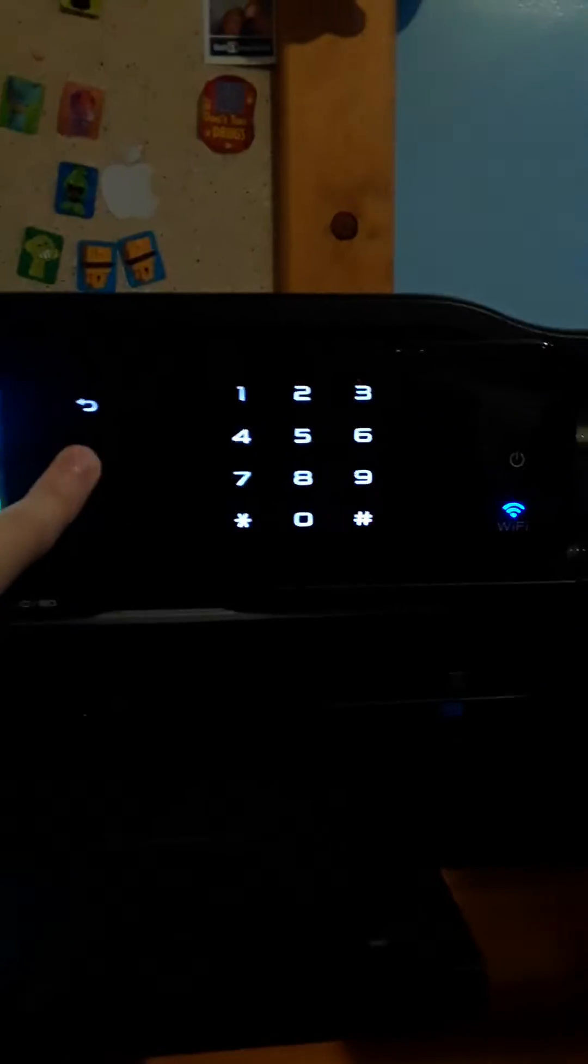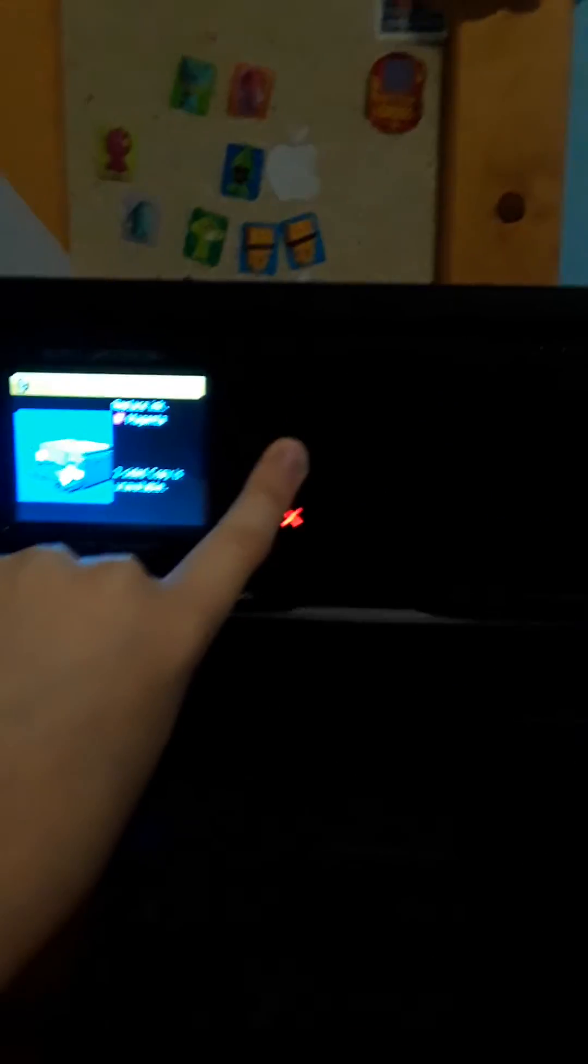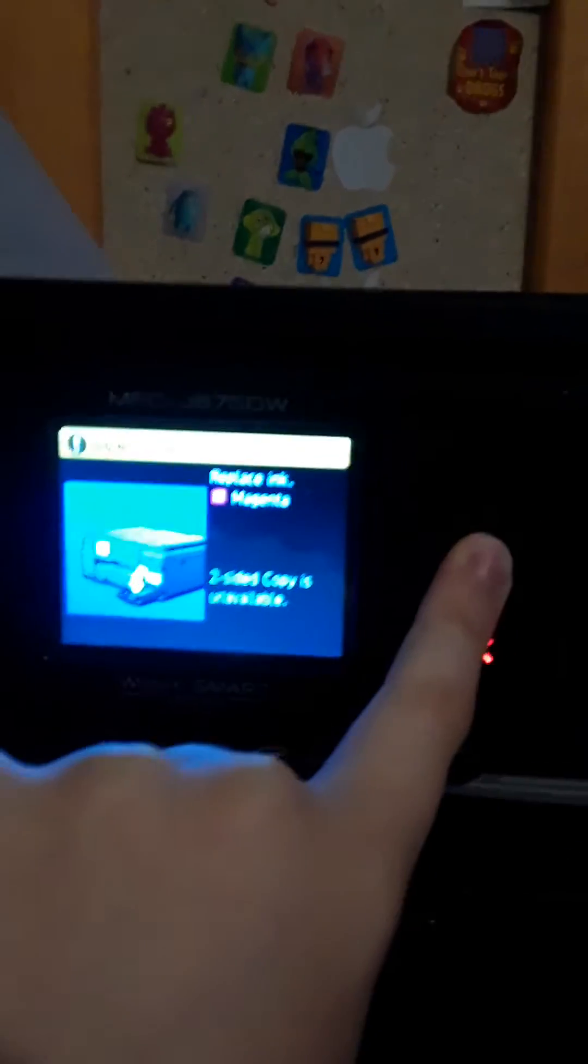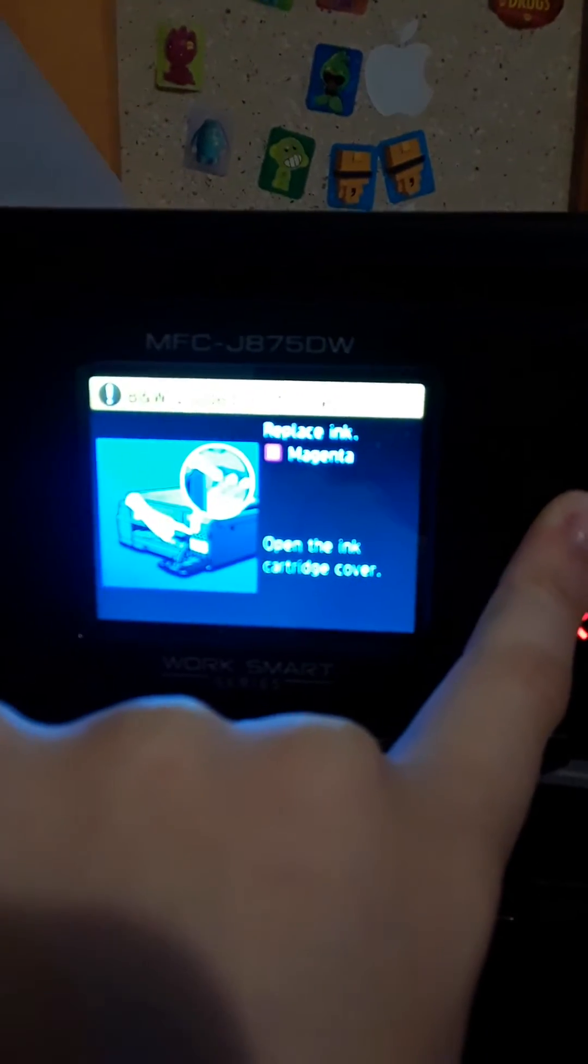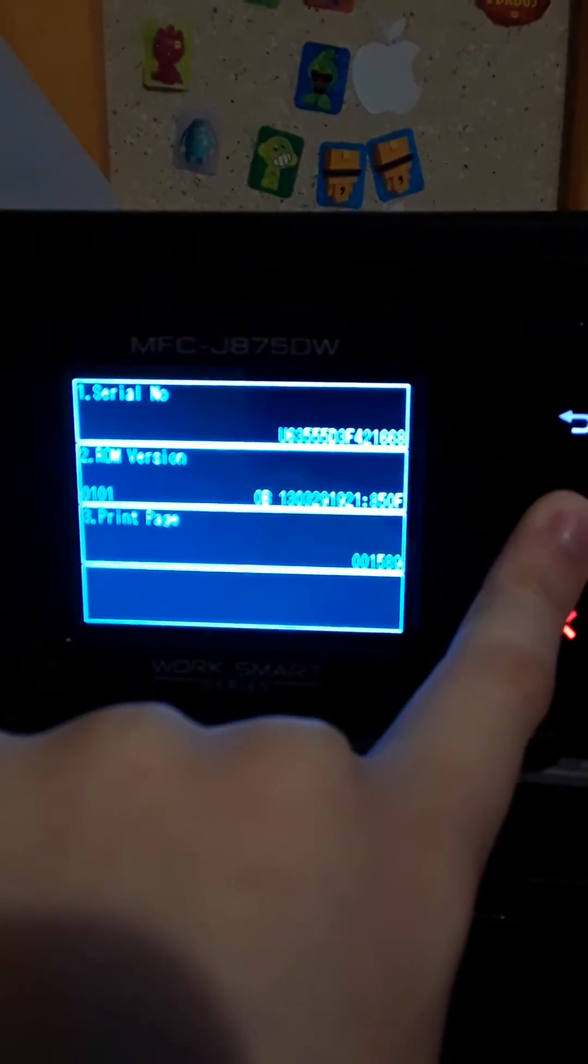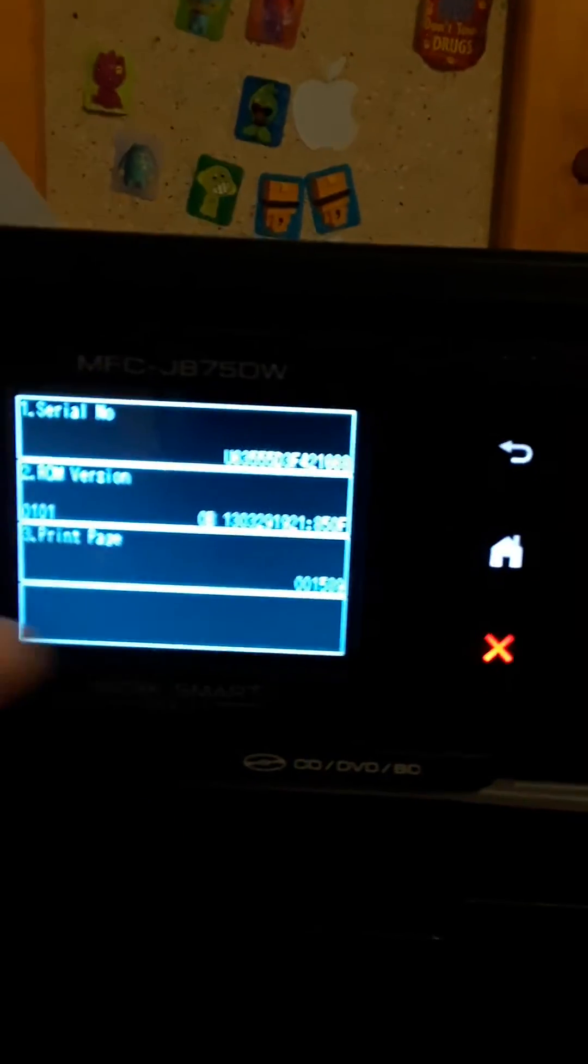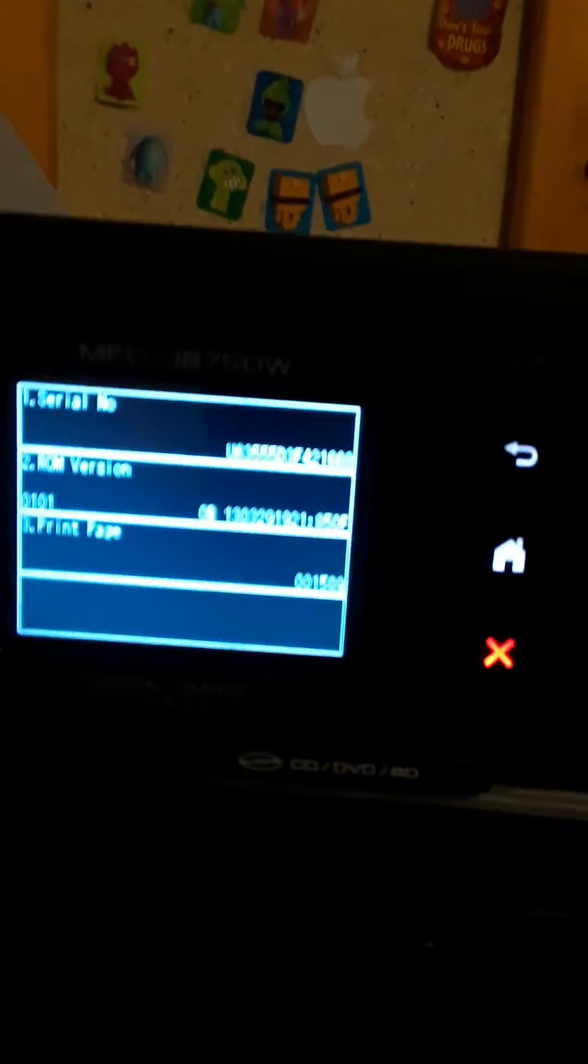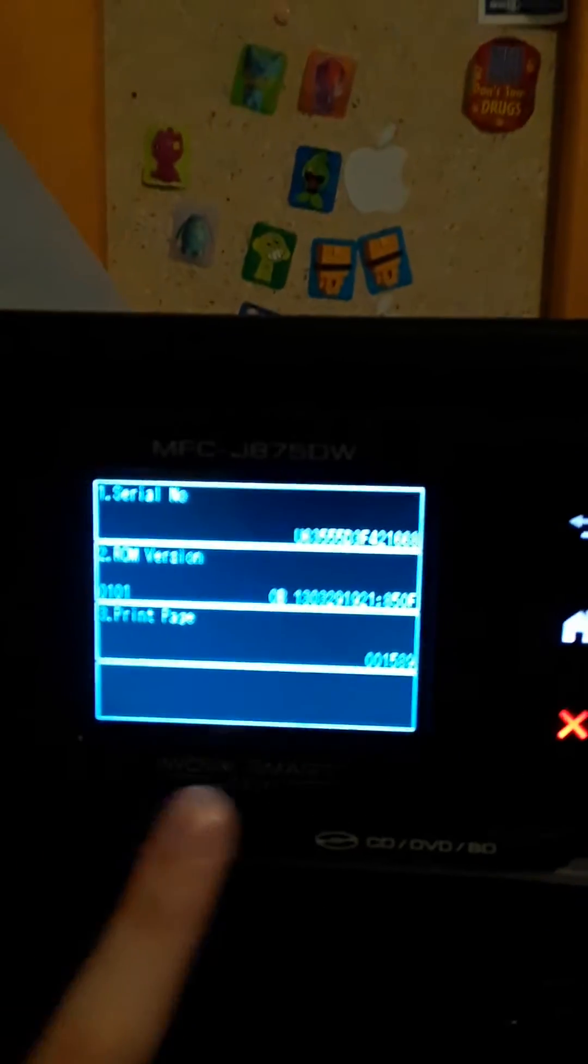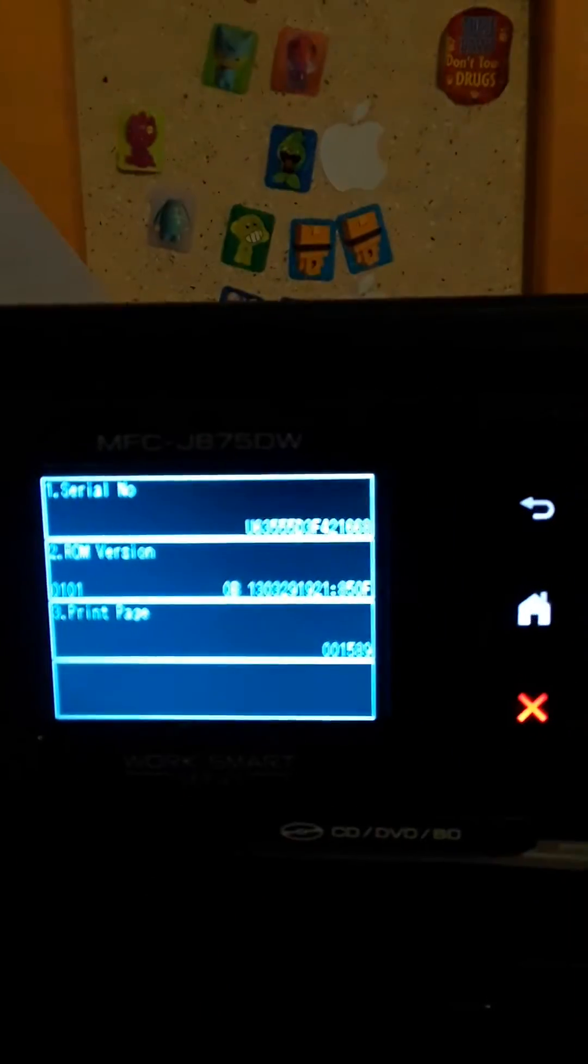You can get into maintenance mode just by pressing and holding home down until your printer gets to this screen. This screen. And then if you want to do anything to your printer, you just hold on.